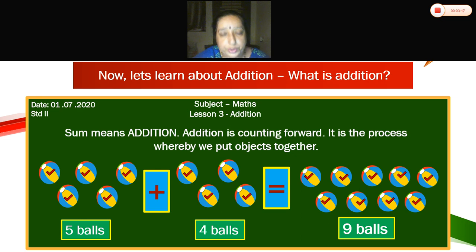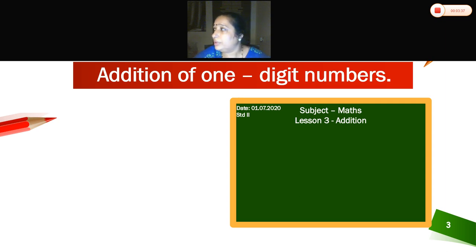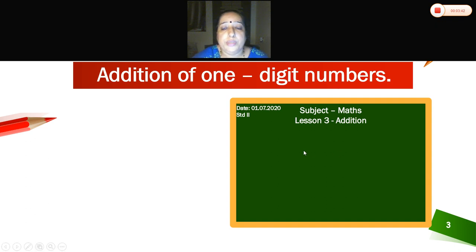Understood. So what is addition? Addition is counting forward. Now in place value, we have a tens column and a ones digit. Here we are going to see addition of 1-digit numbers.